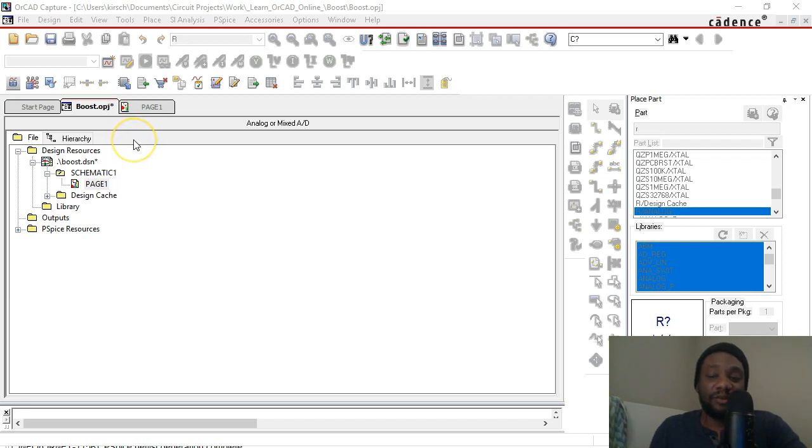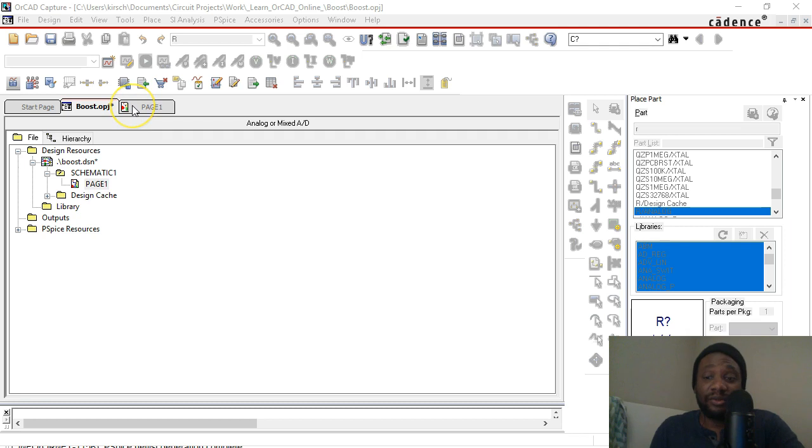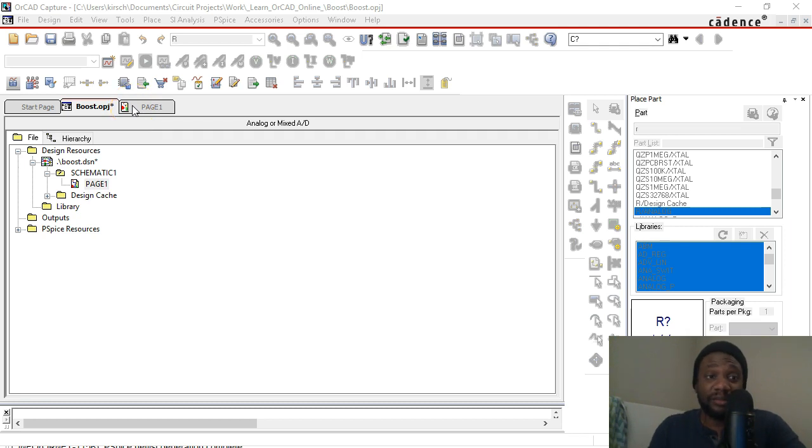This is a quick video on how to do a design rule check on your schematic just to make sure your electrical rules are correct.